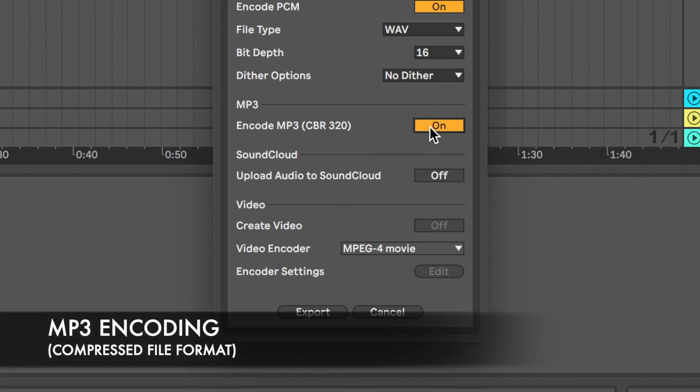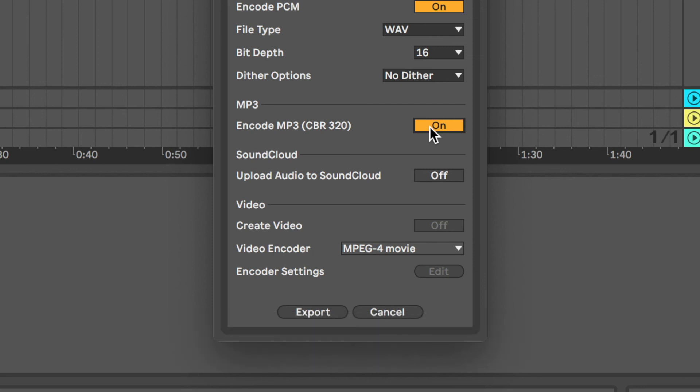MP3 encode. If an MP3 is required, turn this on. CBR stands for Constant Bitrate Encoding and it's an encoder that's good at processing audio data relatively quickly.